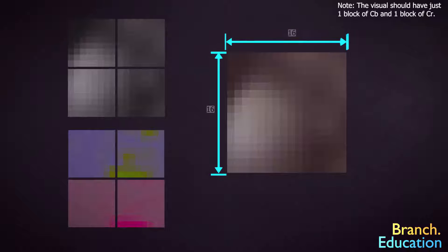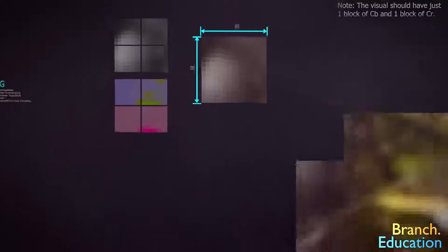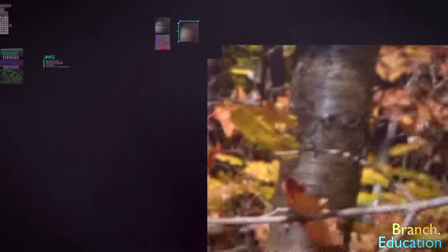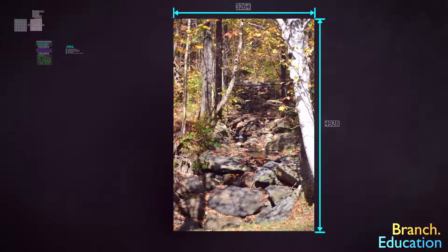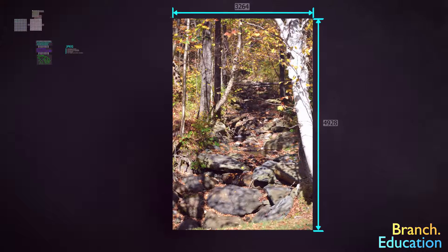With this, we can see how four blocks of luminance and two sets of chrominance blocks yield a 16 by 16 grid of pixels. Finally, when we zoom out, we have something that looks nearly identical to our original uncompressed image.